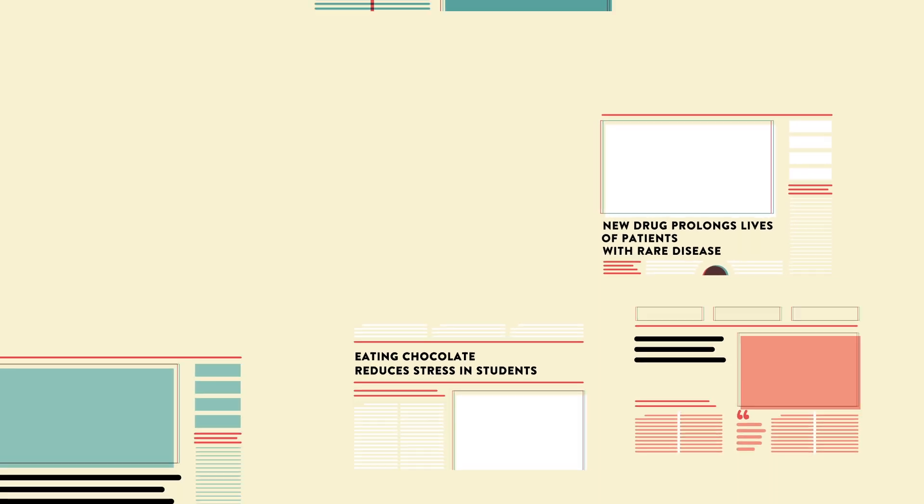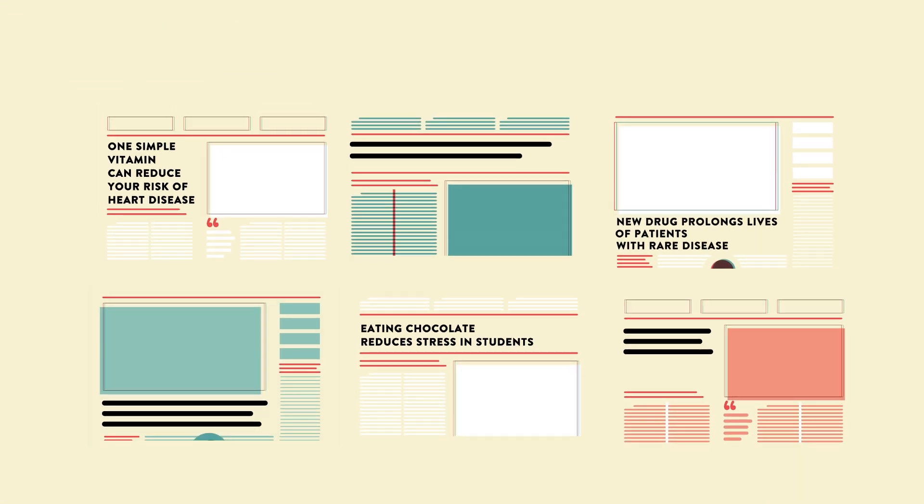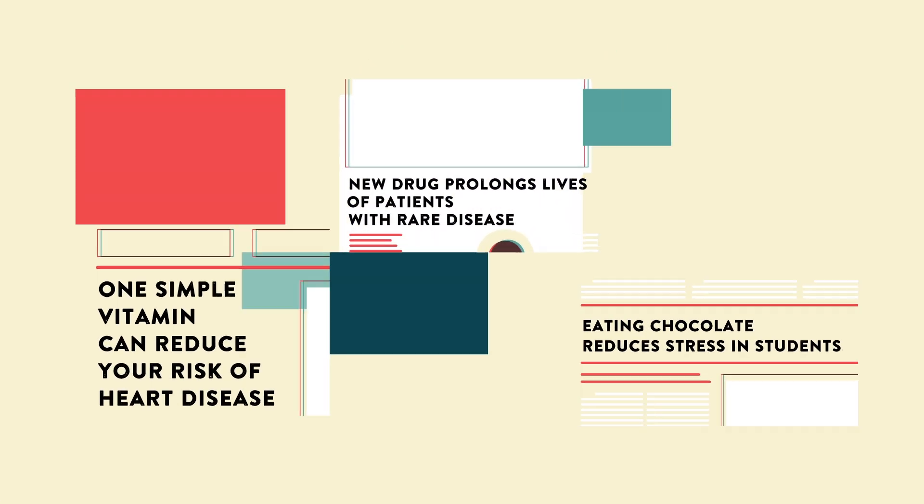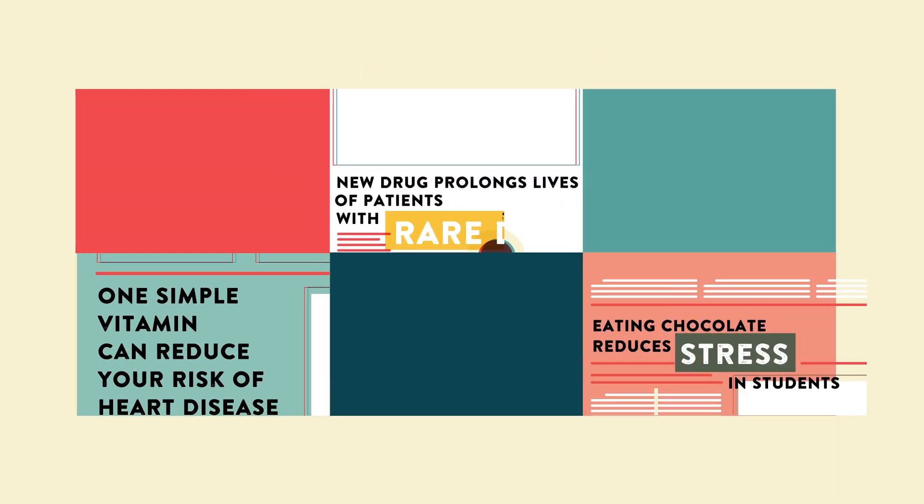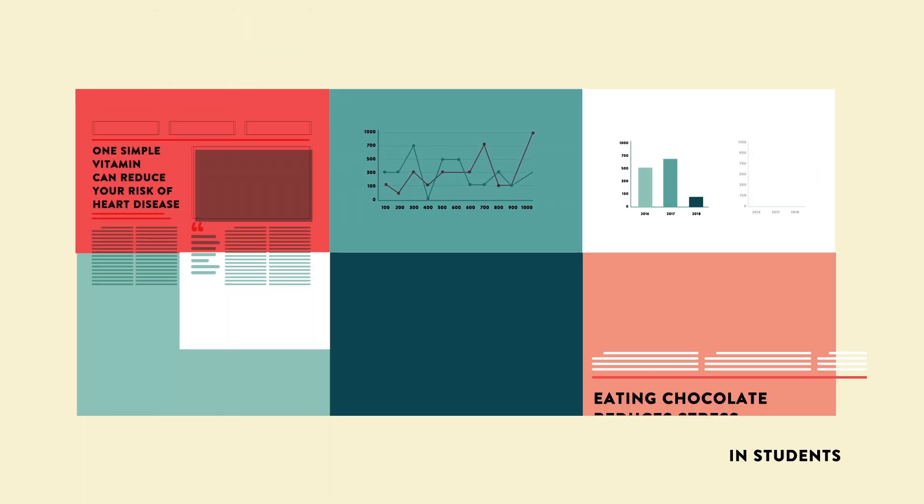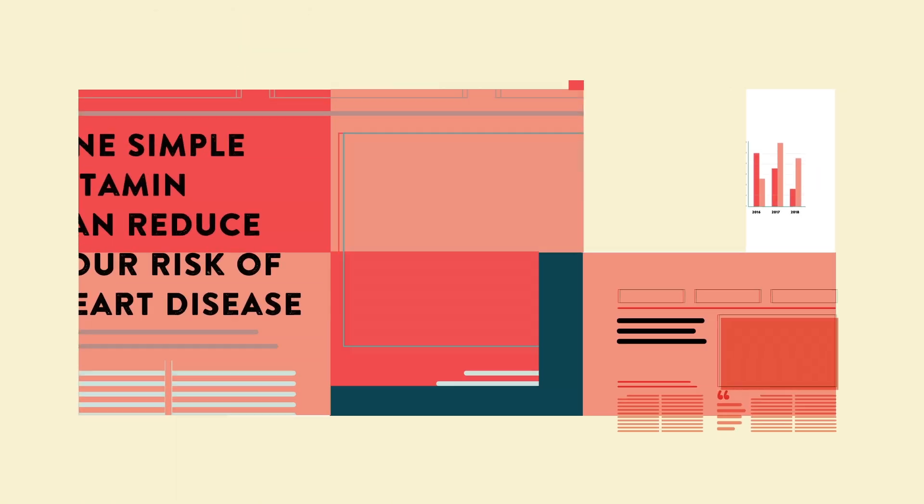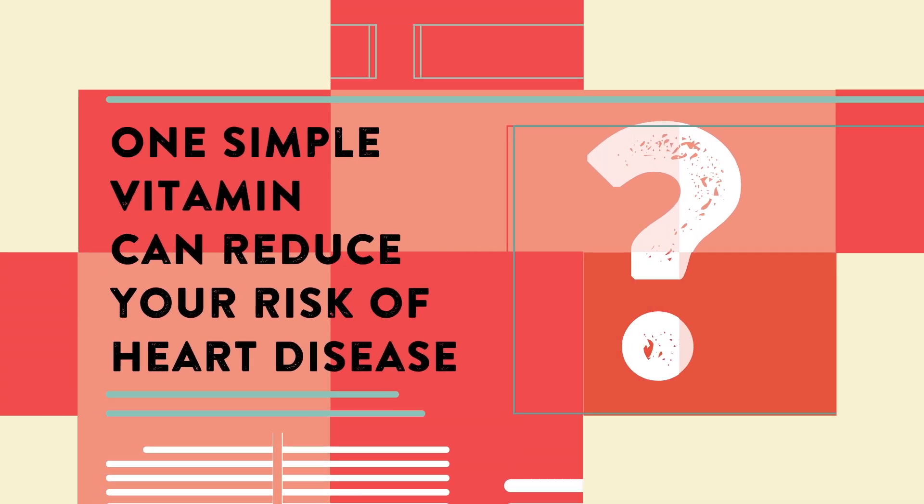Health headlines like these are published every day, sometimes making opposite claims from each other. There can be a disconnect between broad, attention-grabbing headlines and the often specific, incremental results of the medical research they cover. So how can you avoid being misled by grabby headlines?